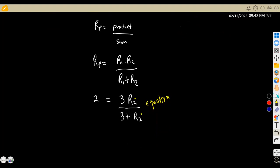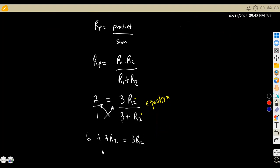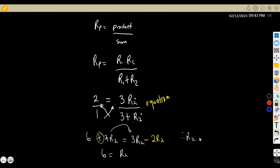We cross-multiply to remove the fraction: 2 × (3 + R2) = 3R2, giving 6 + 2R2 = 3R2. Transposing 2R2 to the other side gives 6 = 3R2 − 2R2, which is 6 = R2. Therefore the second resistor R2 is equal to 6 Ohms.